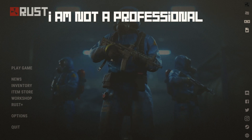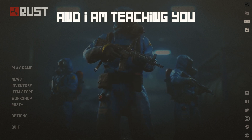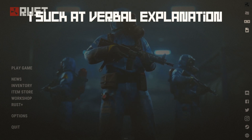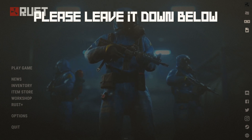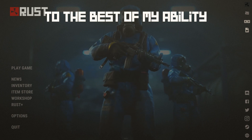Finally, I'm not a professional. I just enjoy making cinematics and I'm teaching you how I make them. I suck at verbal explanations, so if you have a comment, please leave it down below and I'll answer it to the best of my ability.